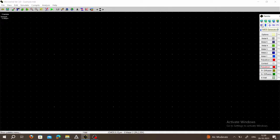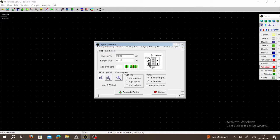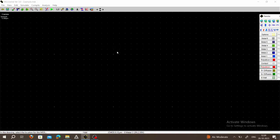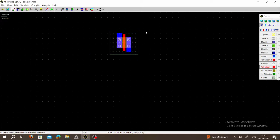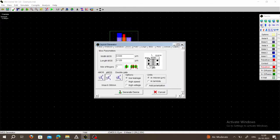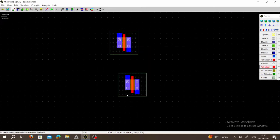Now show the palette, click here on MOS Generator. First choose PMOS: width is 0.6 micrometer, length is 0.12 micrometer. Select PMOS and click on Generate Device. Place this first PMOS. Next, again we want a PMOS — click here on MOS Generator, choose PMOS, and generate the device. Place your second PMOS like this.